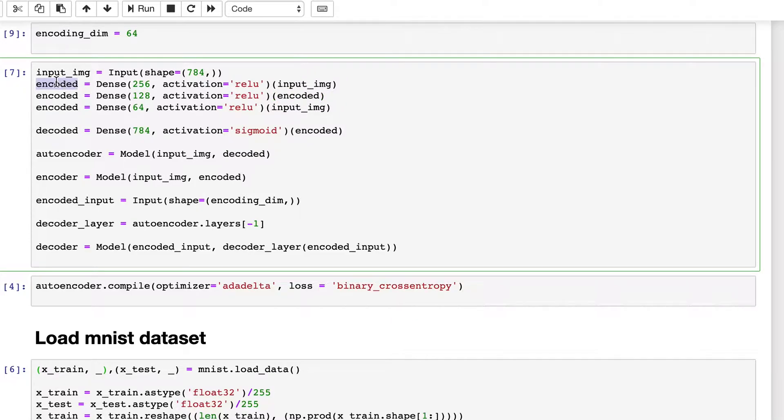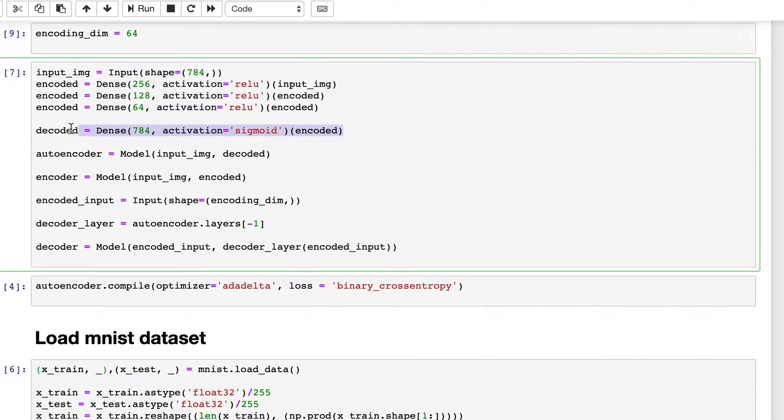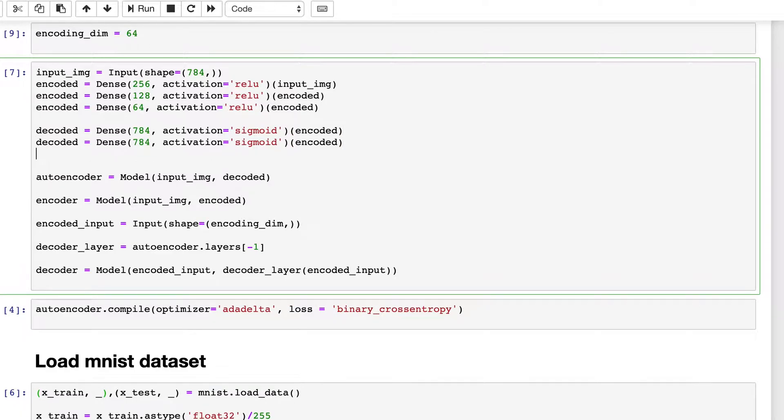Then again encoded. So now we have encoded it to 64 neurons starting from 784. Now we need to decode, so we will add a few layers for decoding it.